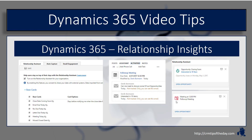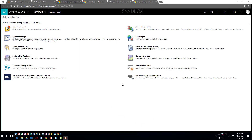The relationship insights feature is really nice because it brings all these different elements into the application that you can start leveraging. Let's hop into the application and take a look at how all of this works. Since it is a preview feature, one of the first things you'll have to do is enable this functionality inside your organization — even if you see it in the settings menu, it still needs to be set up and enabled.